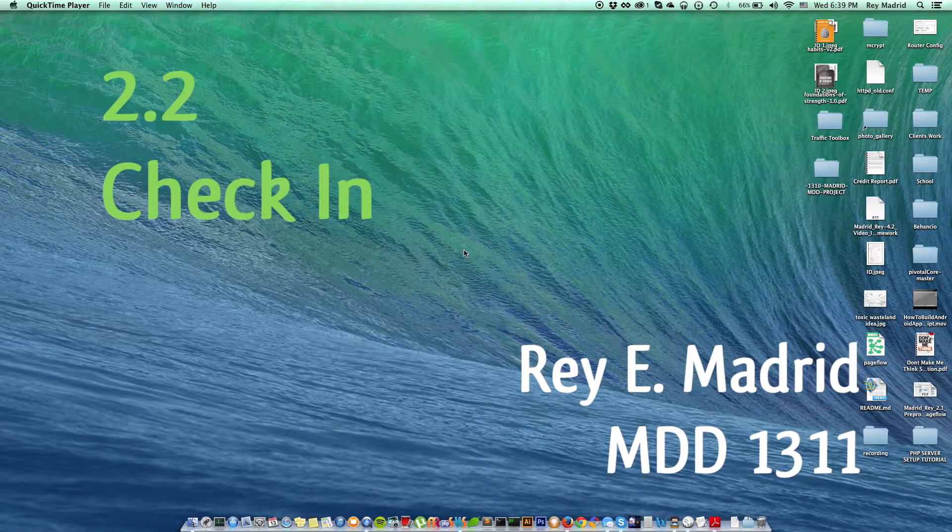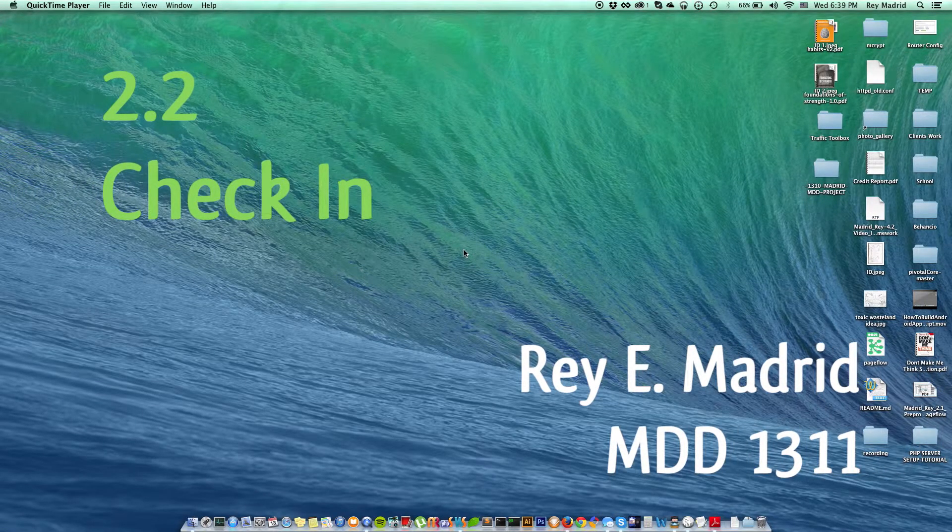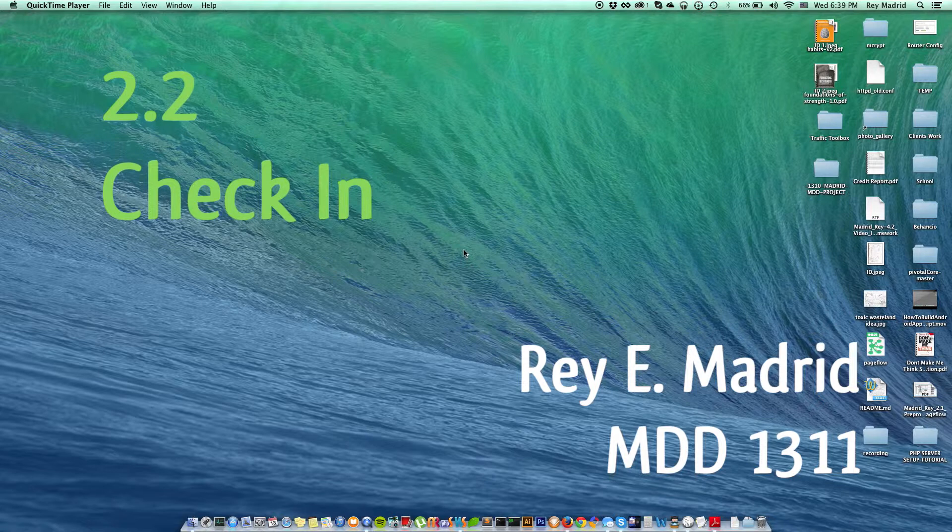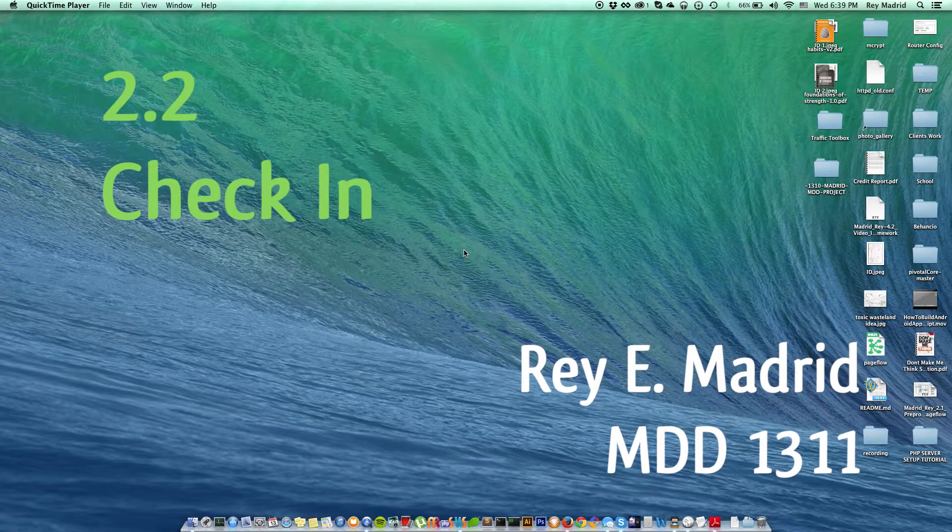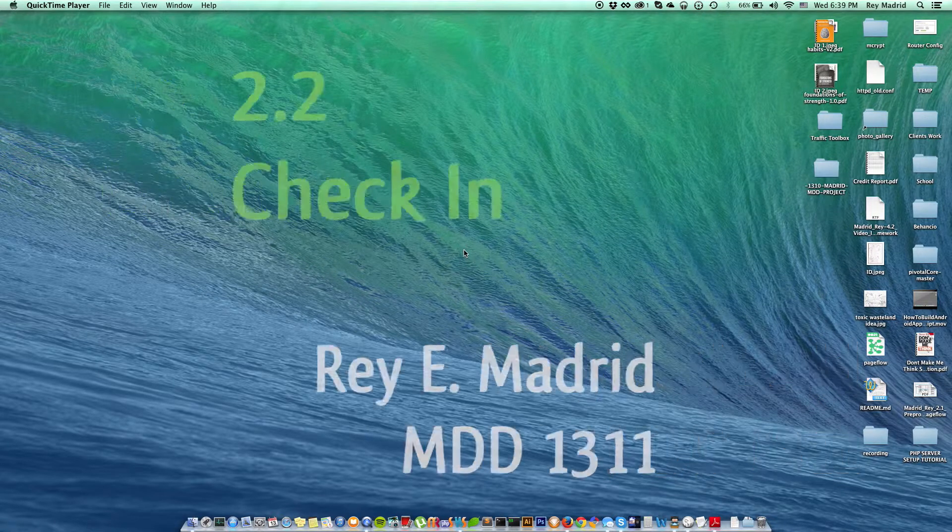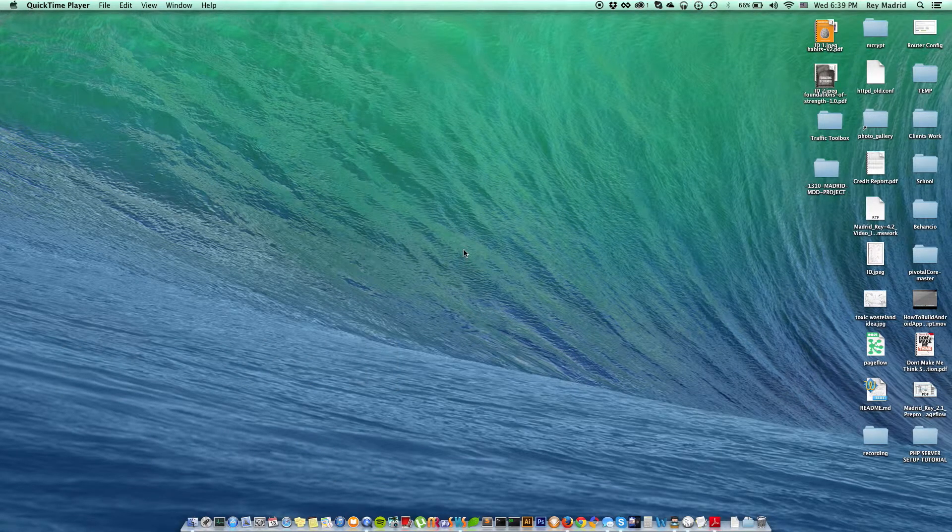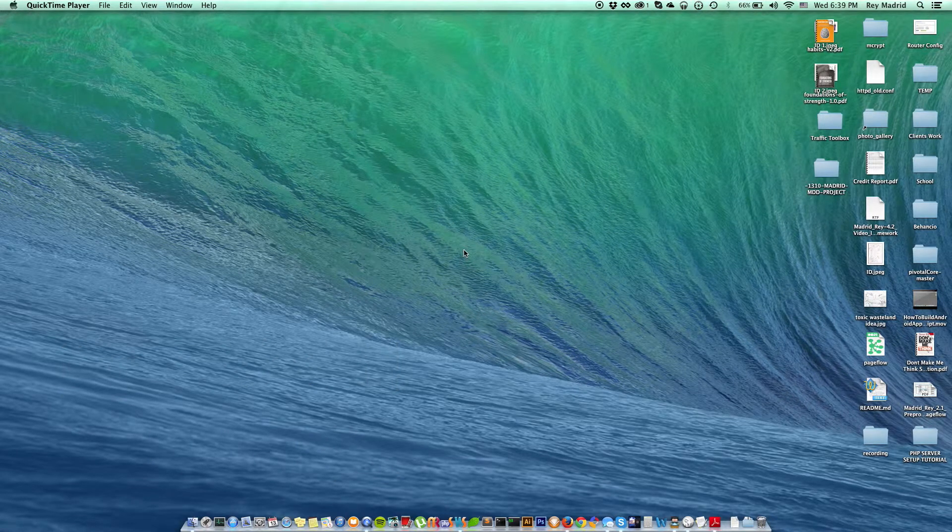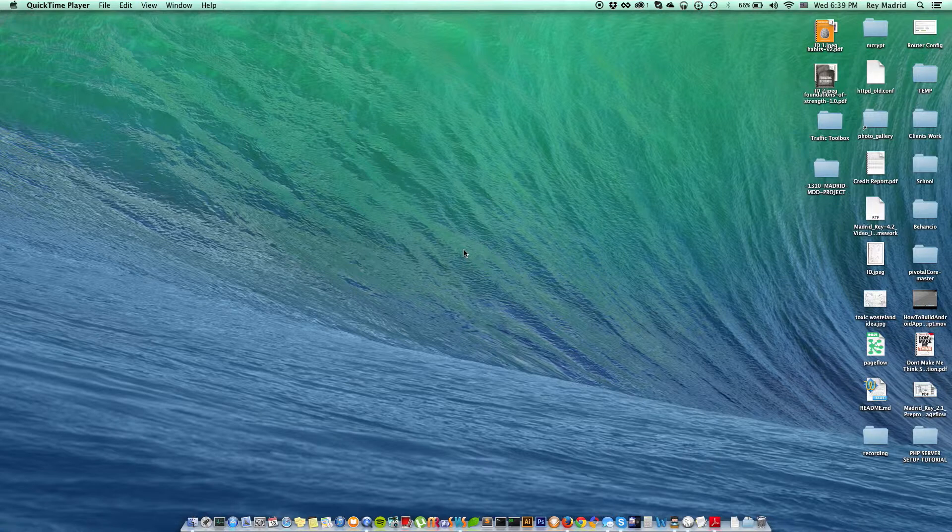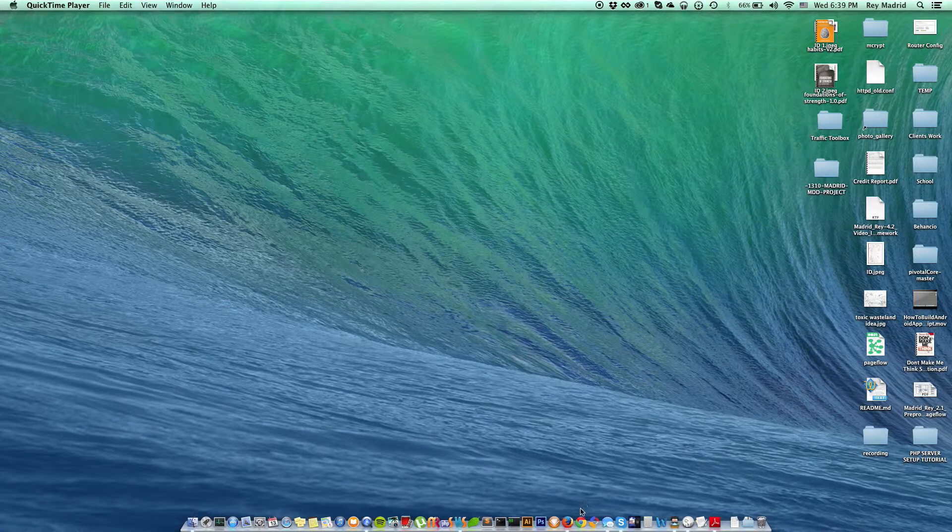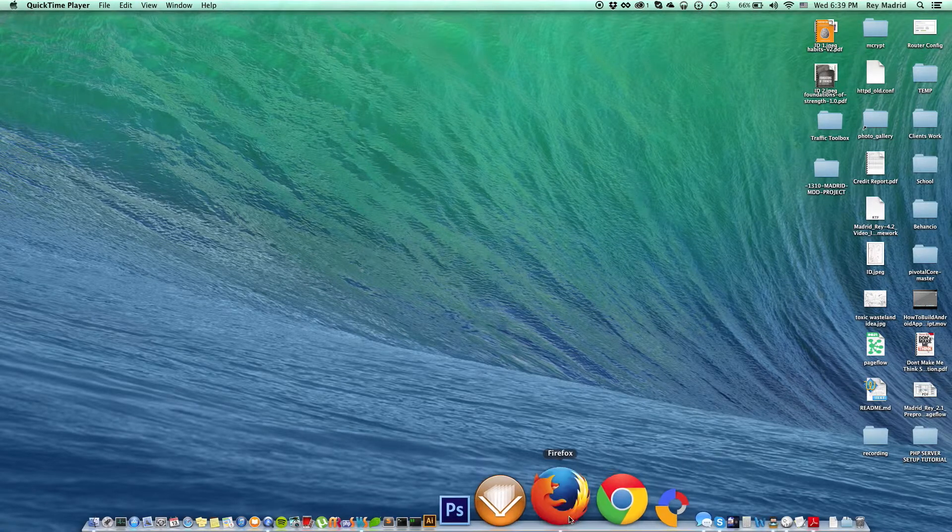Hi, this is Ray Madrid here once again with video check-in 2.2. On this one, I'm going to show you the progress I have so far with my Behanceo application using the Behance.net API. Let me go straight to it and open my Firefox.